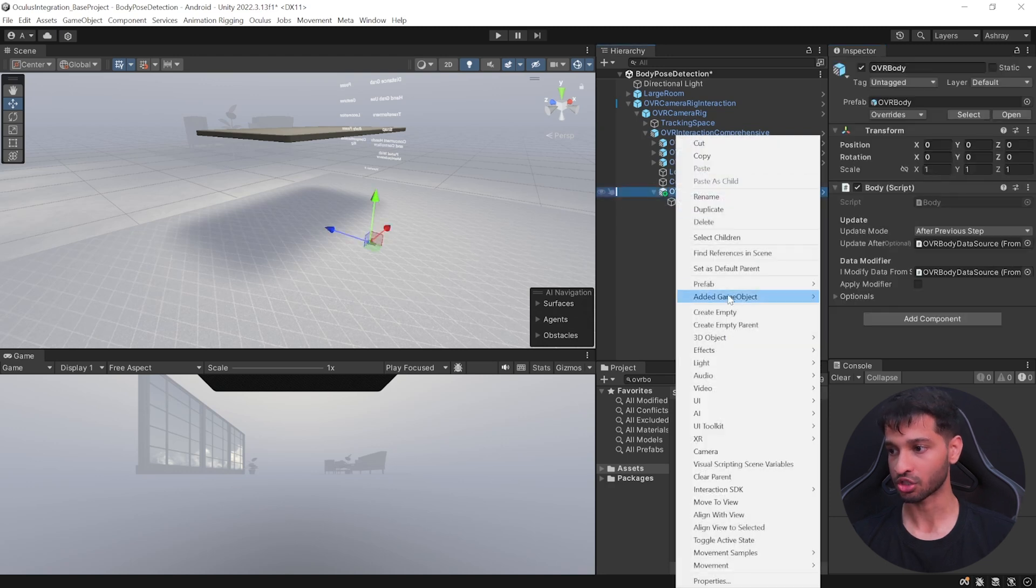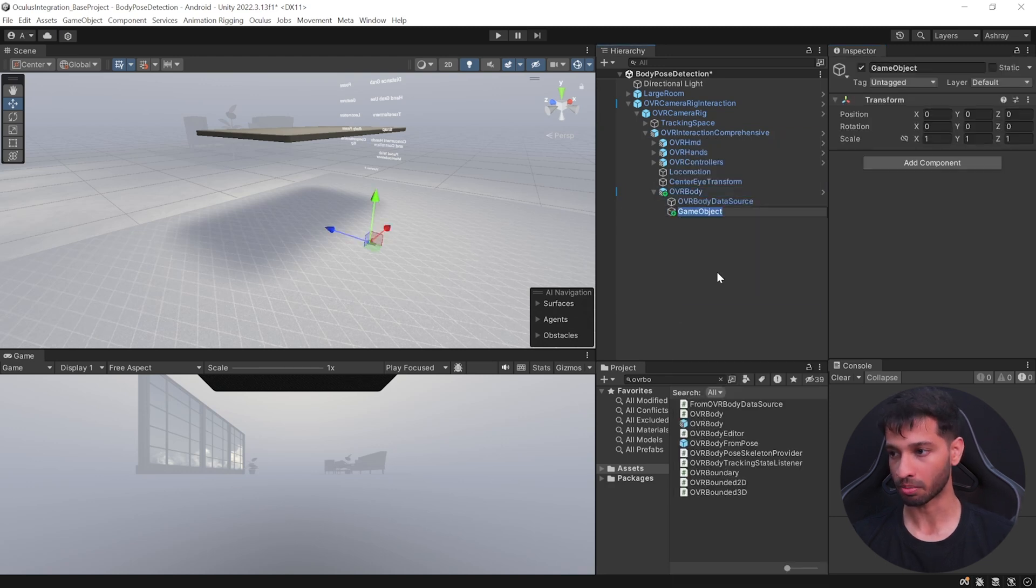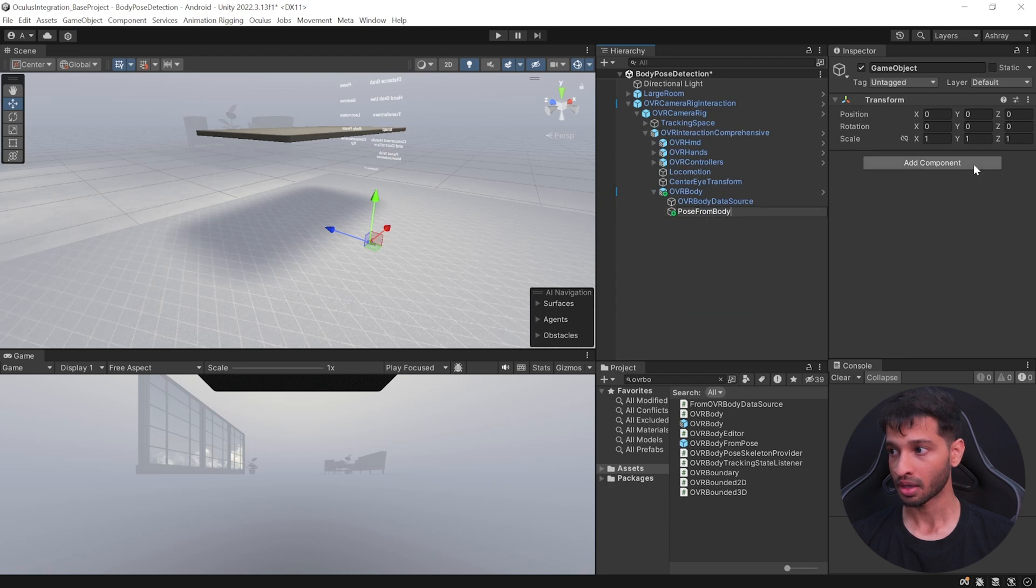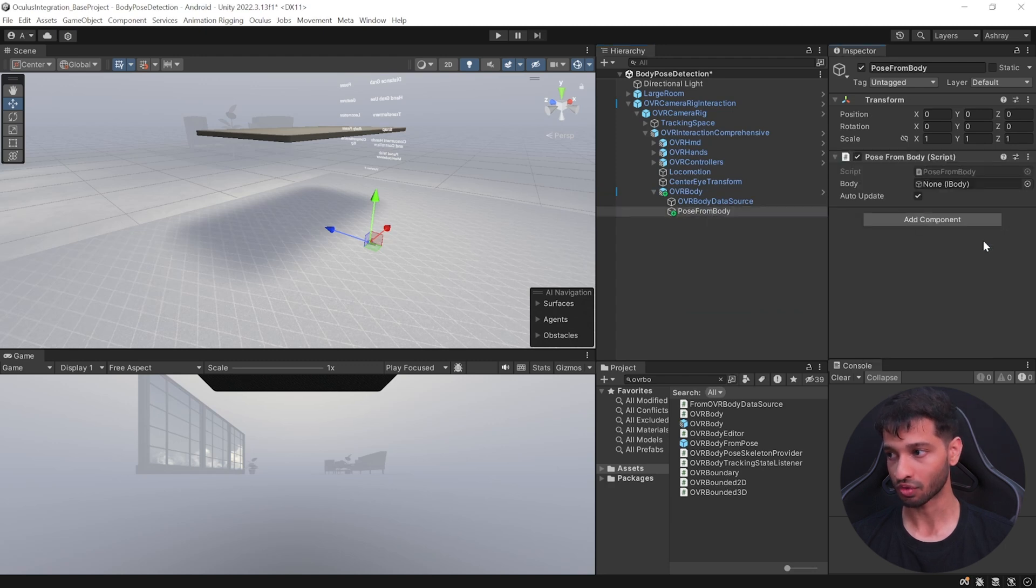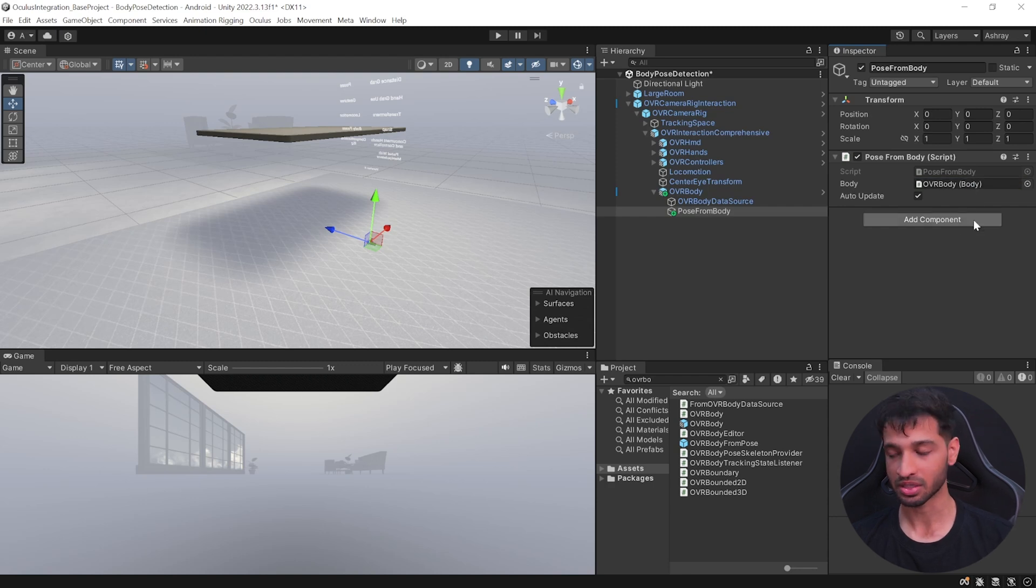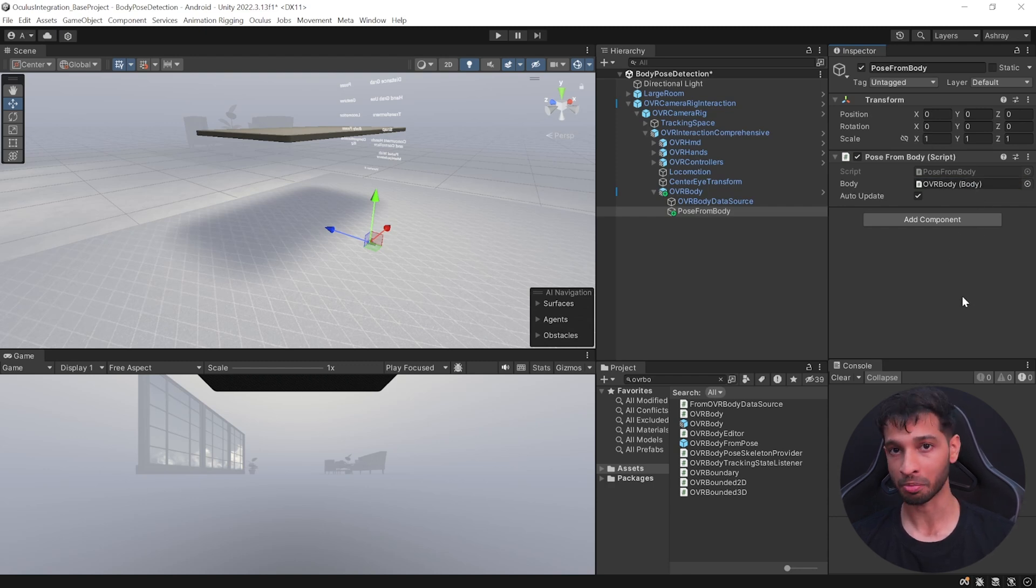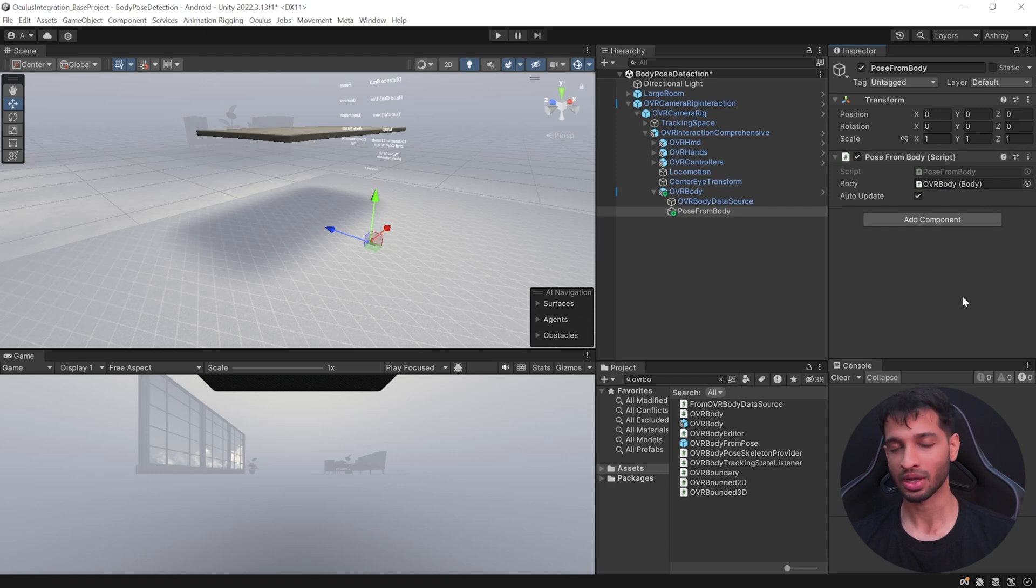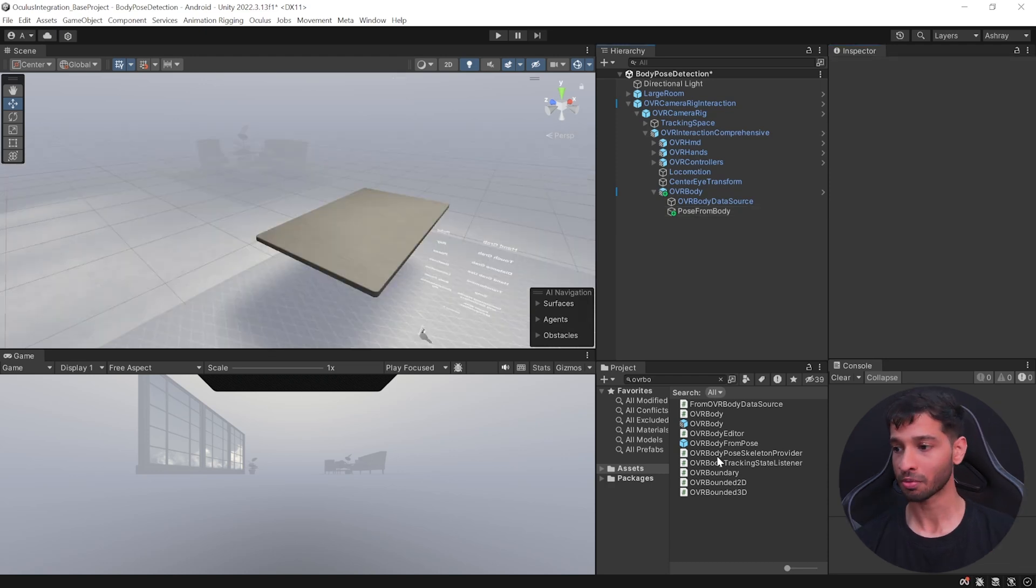Next, create an empty game object as a child of OVR Body and call it as Pose From Body. Add a component called as Pose From Body and reference the OVR Body over here. Now as the name suggests, you can use this script to drive any other component that references it. You will understand this in a bit.